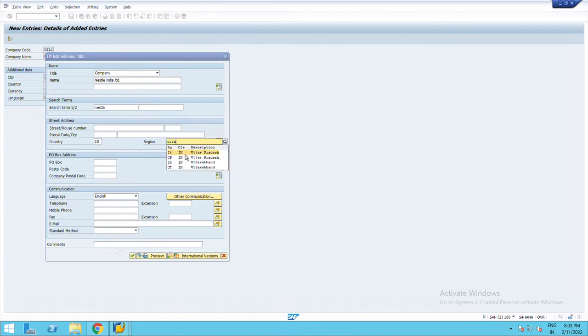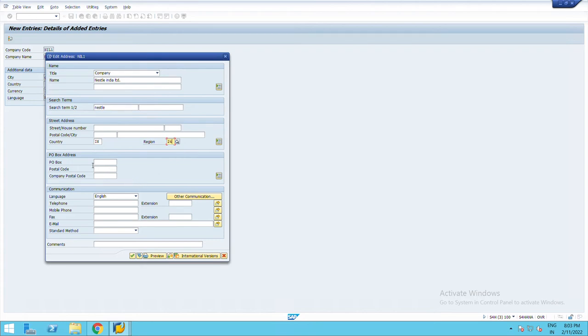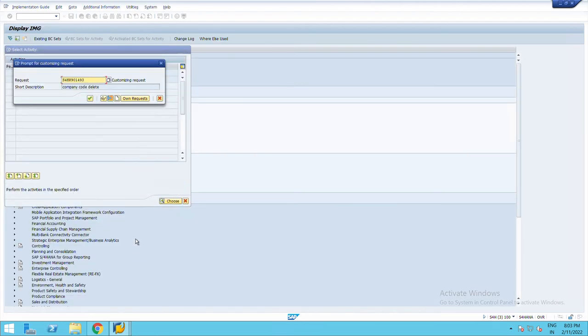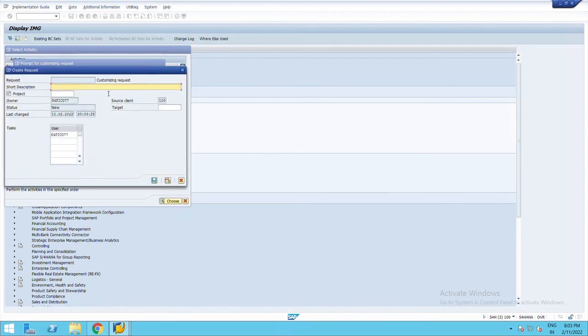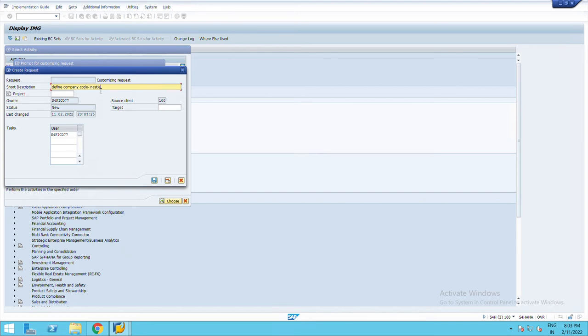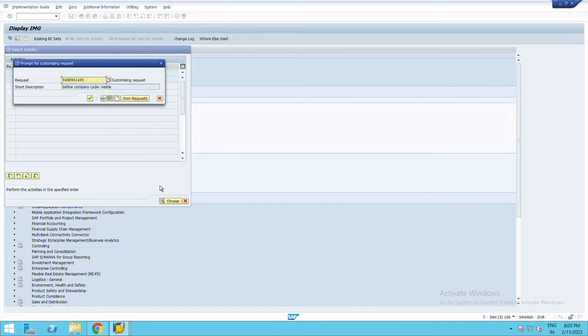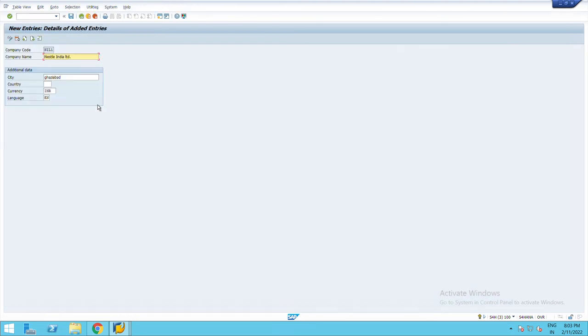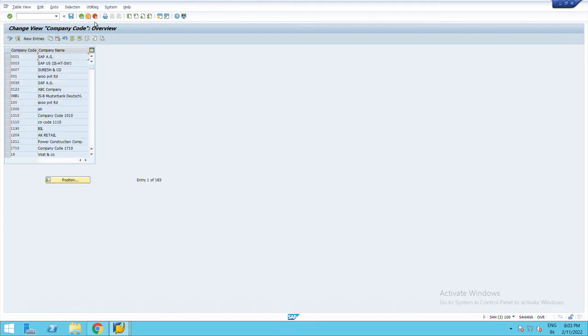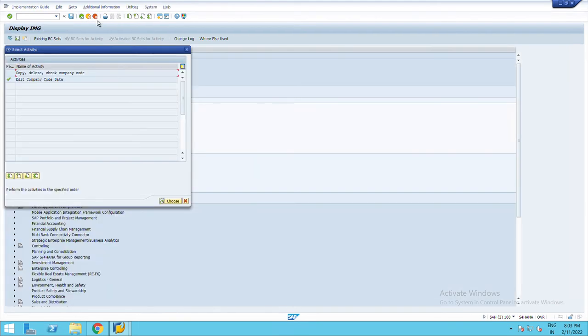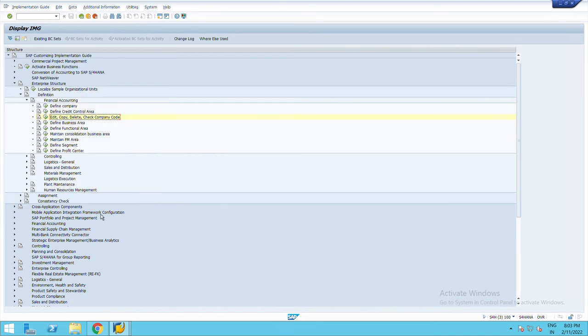Right click, create, define a company code. Save it. Right click, see data was saved. Now we will exit and we will assign this company.